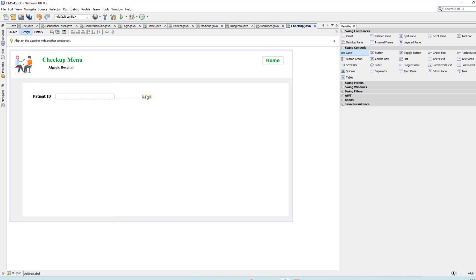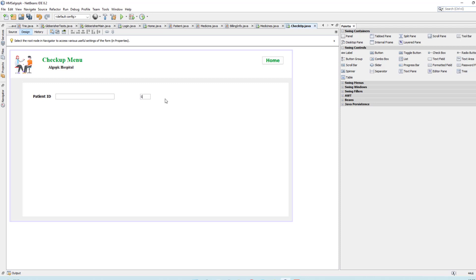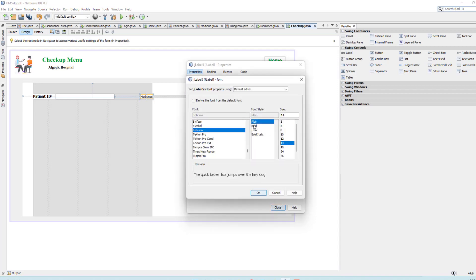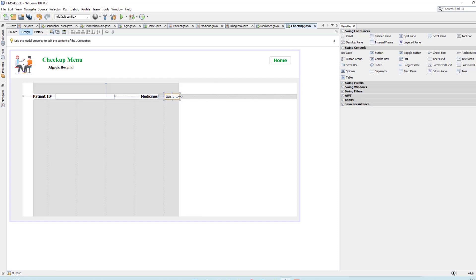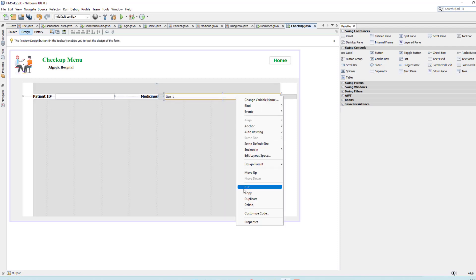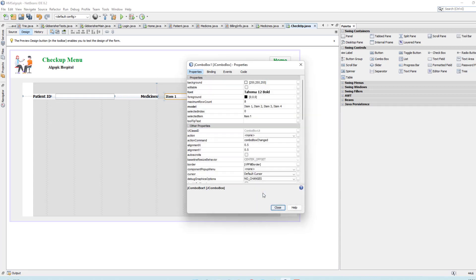We also need to add medicines, so take a label and edit its text to 'Medicines', then make it 14 bold. Here we need to take a combo box where we display all the available medicines. From Properties, set the font to 12 bold.